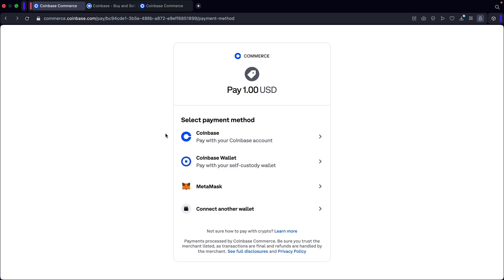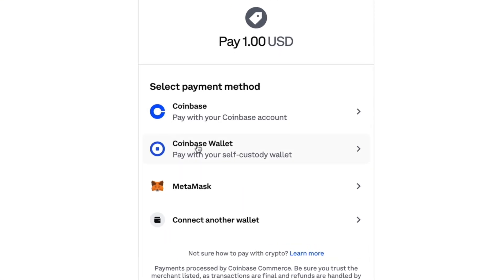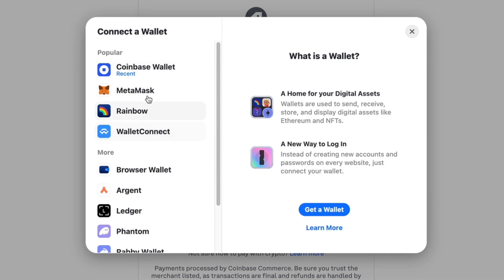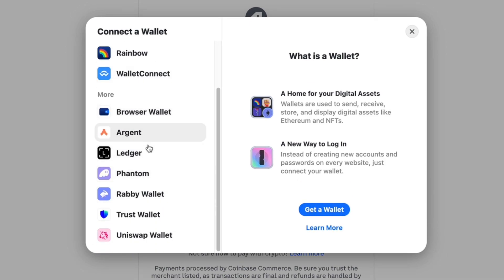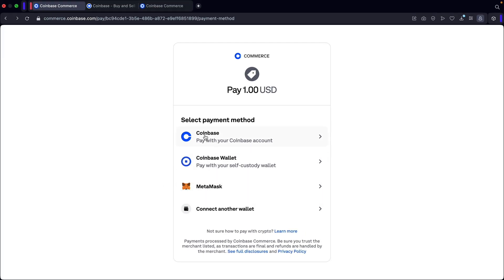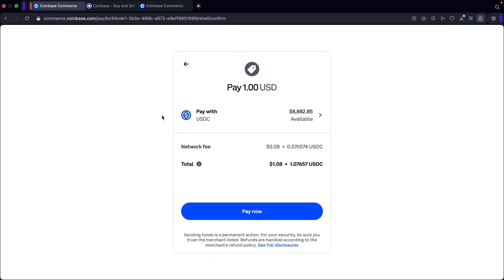I'll go ahead and click on the cryptocurrency option and then click on proceed to Coinbase. It'll take you to the next step where you can pay with different methods. The first option is Coinbase, where you can pay directly with your Coinbase account. You can also use a Coinbase wallet, MetaMask, or select another wallet — they have a bunch of wallets to choose from. I'm going to select the Coinbase option, click on Coinbase, and it'll prompt you to log in. Once you log in with your Coinbase account, you'll see you can pay with USDC or other cryptos as well.